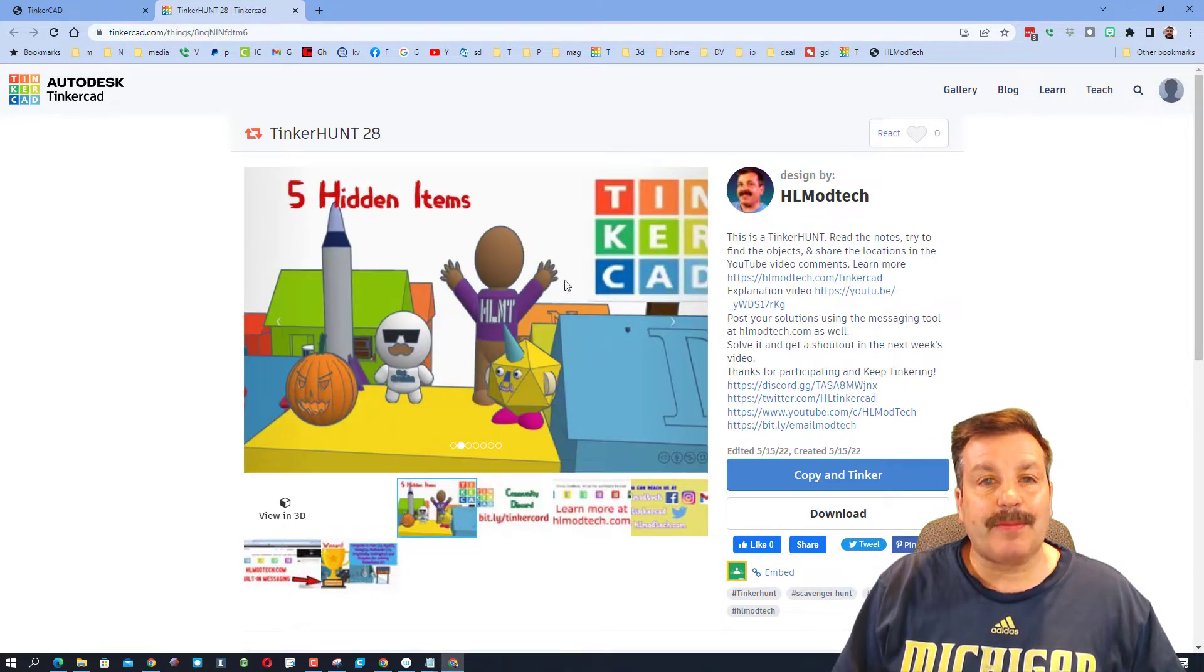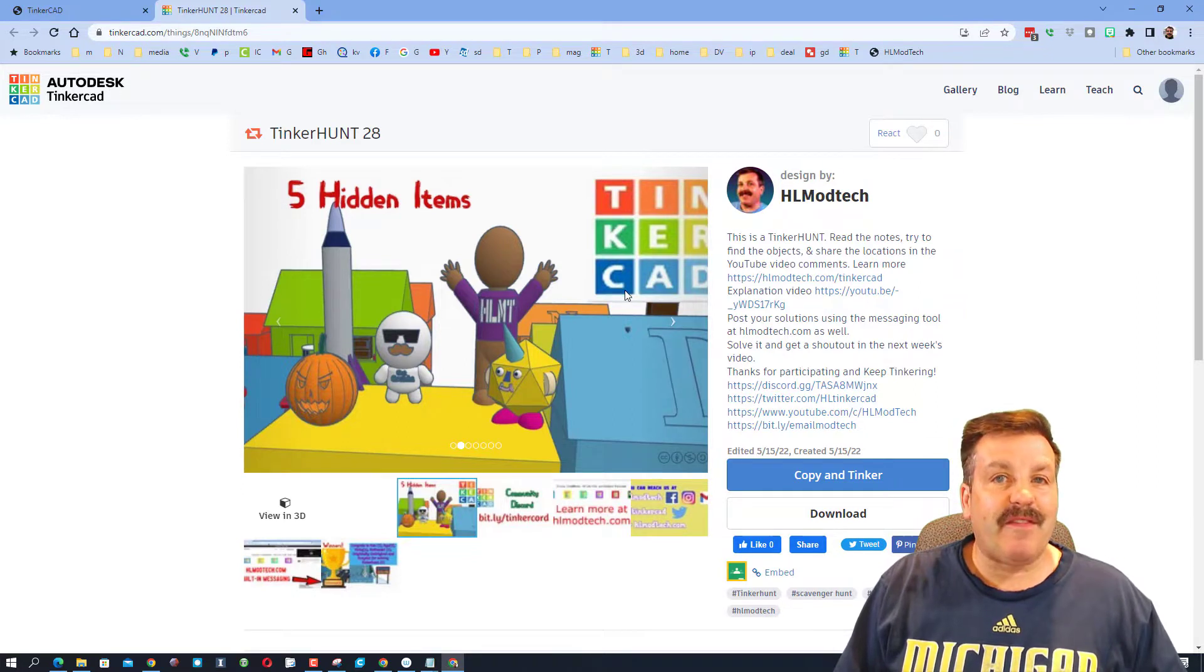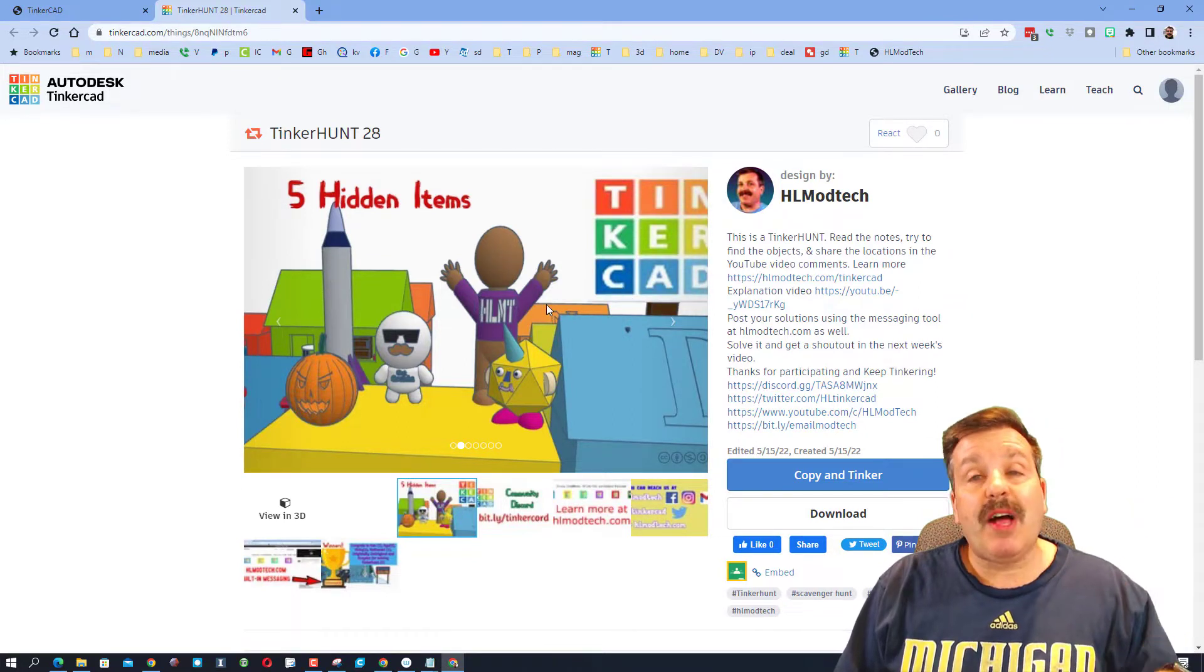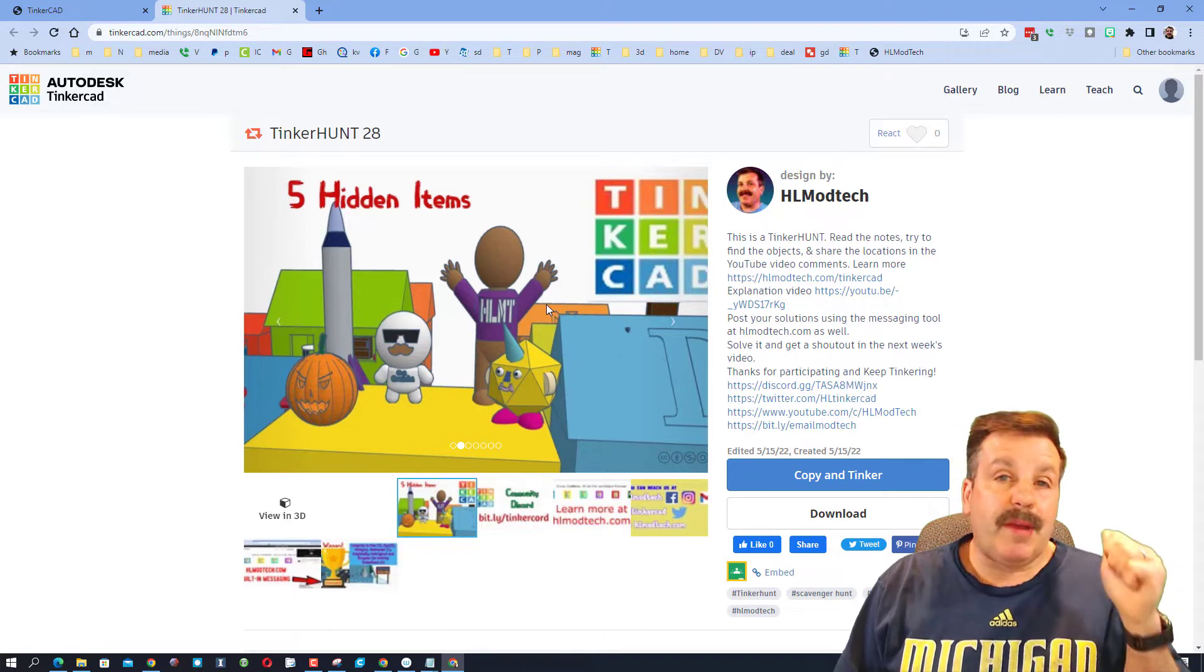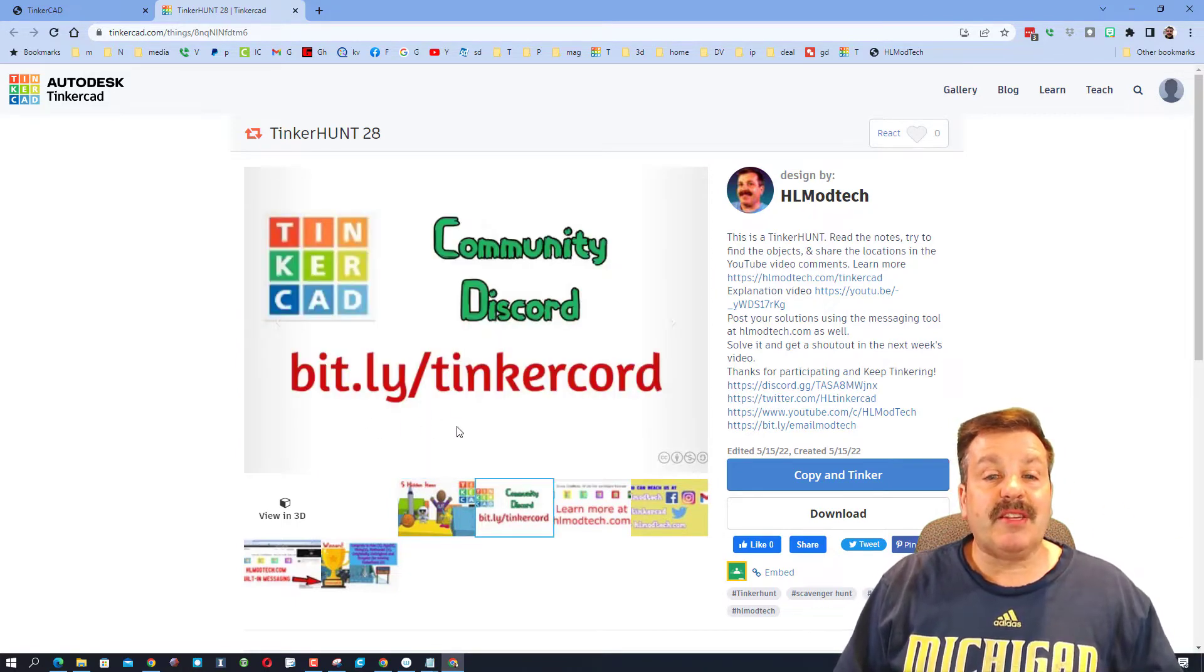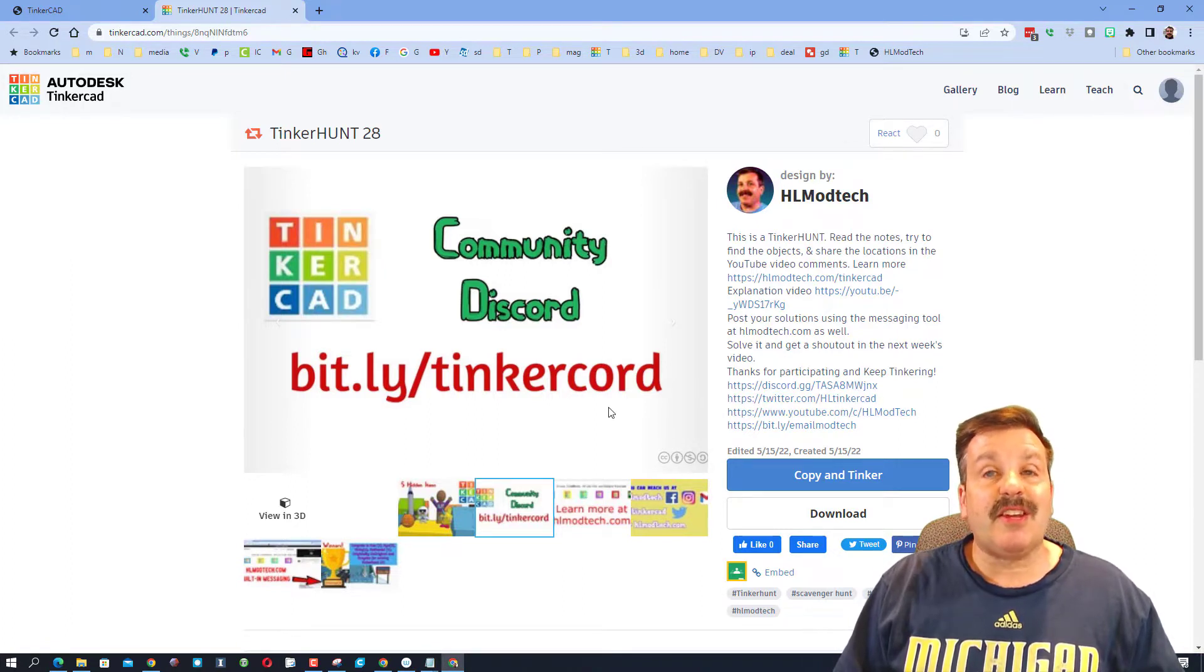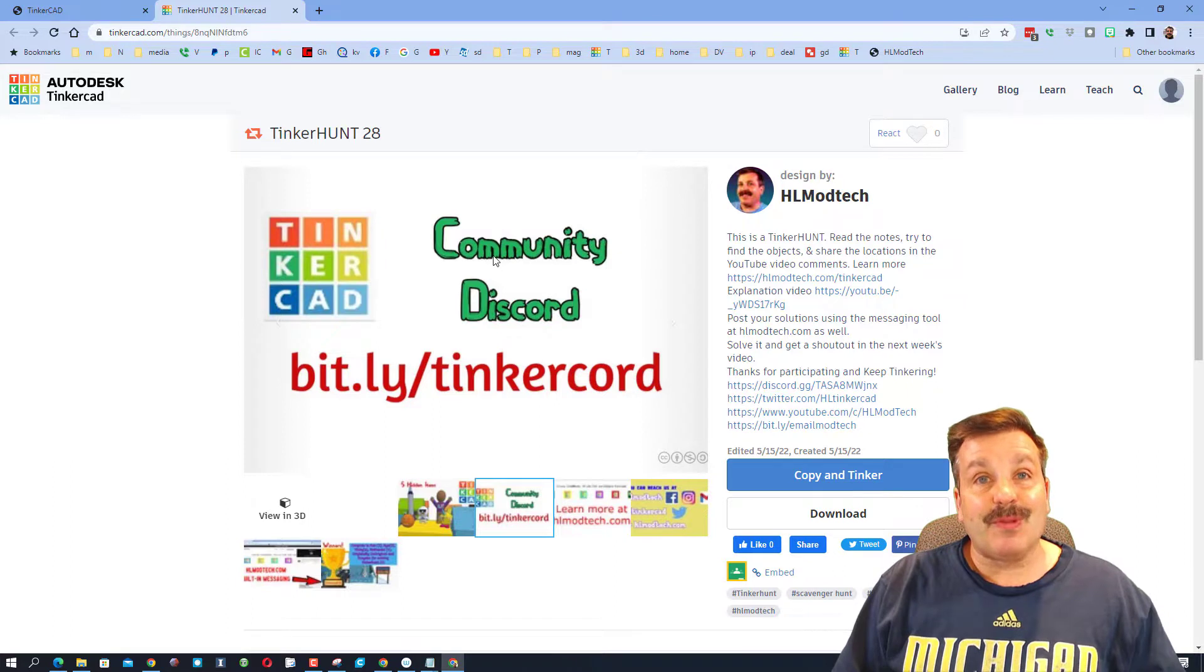five awesome objects and your job is to try and find them. Then you need to post your solutions as a reply to this video, or you could find me on Gmail, my website, or even the new Tinkercad Community Discord. There's a link right here, but you can also just type bit.ly/tinkercord and get there as well.